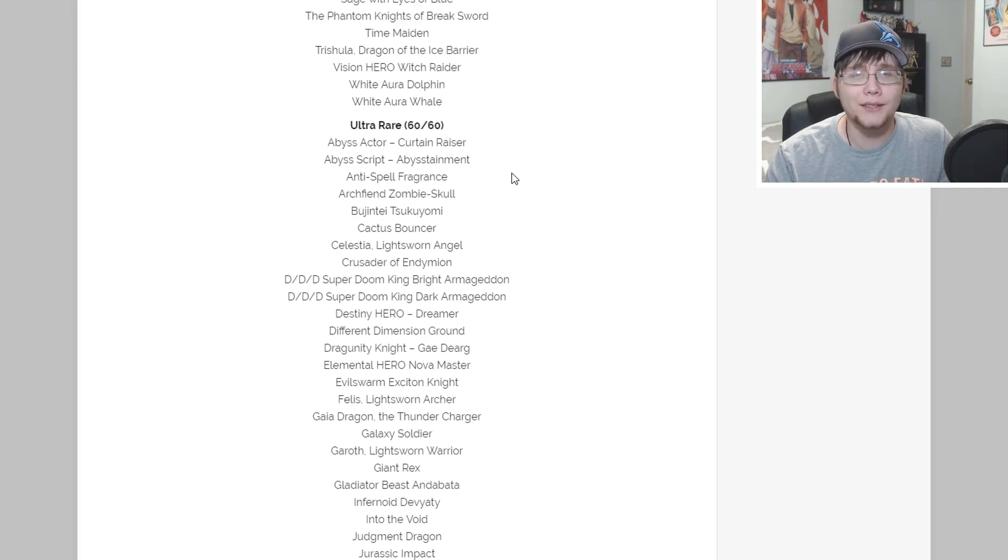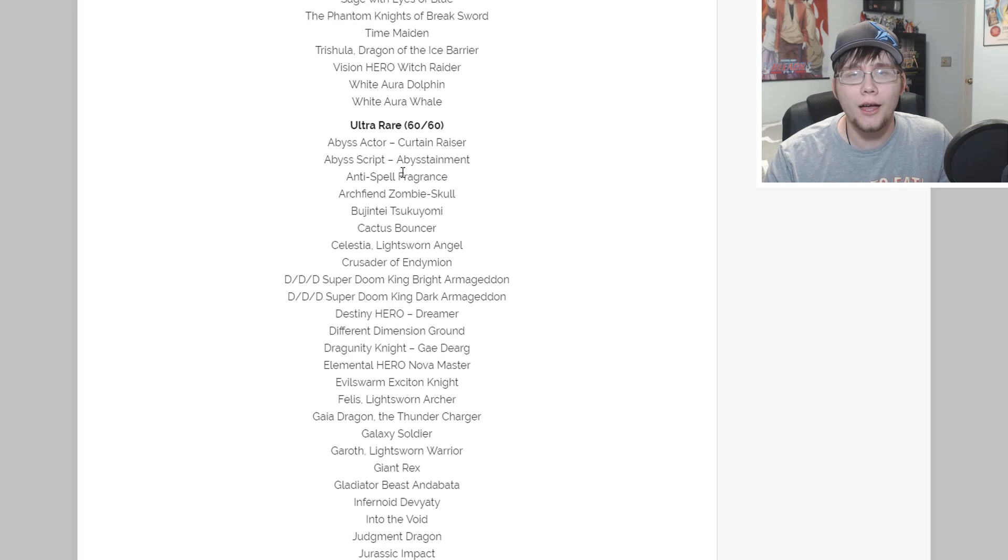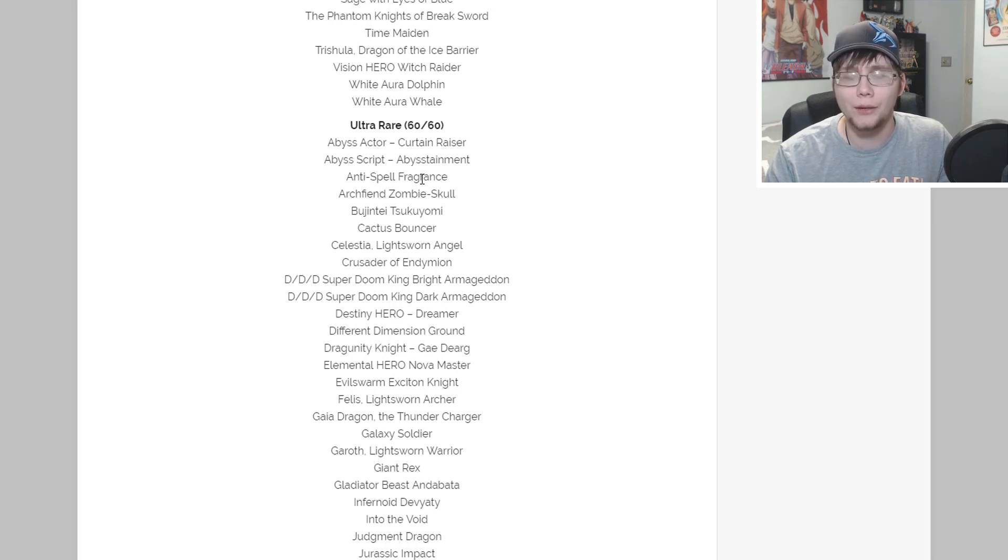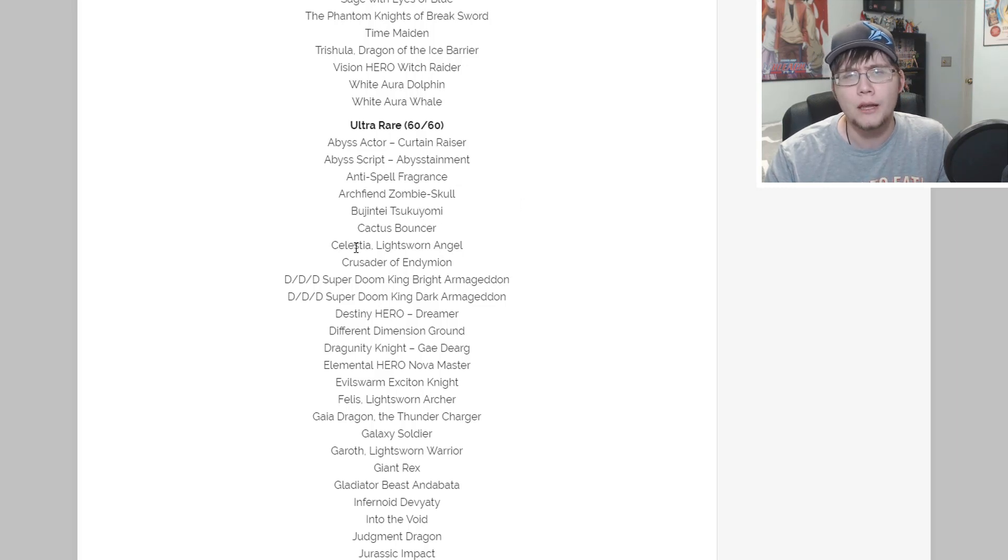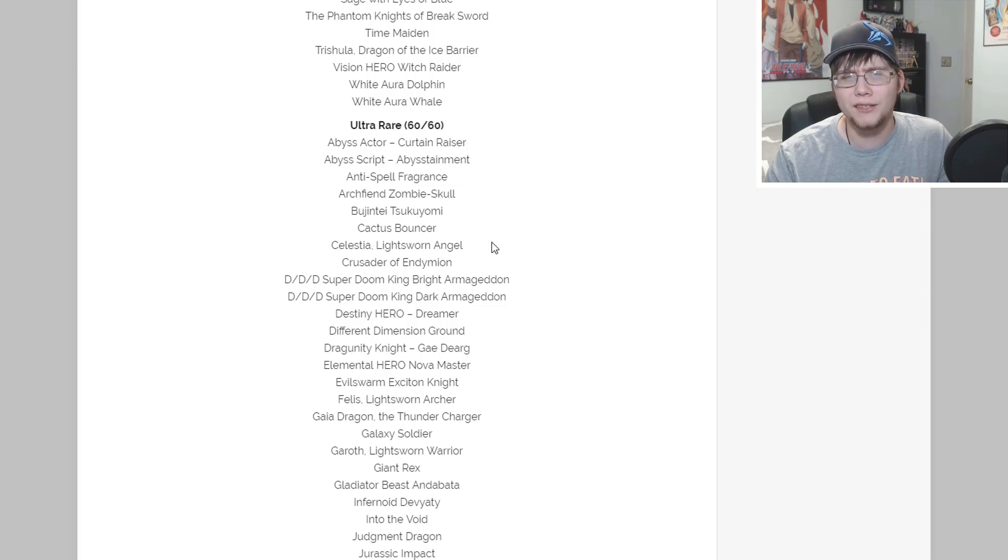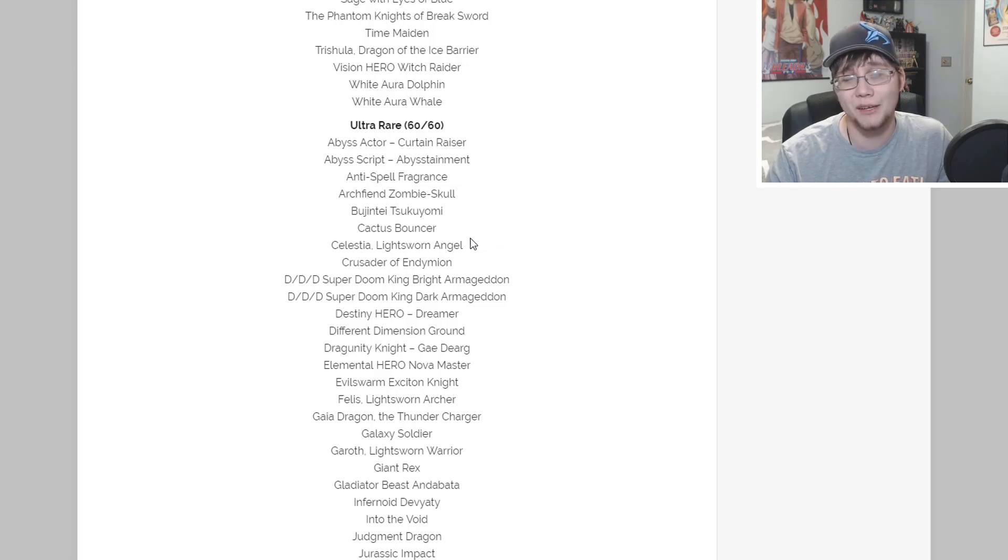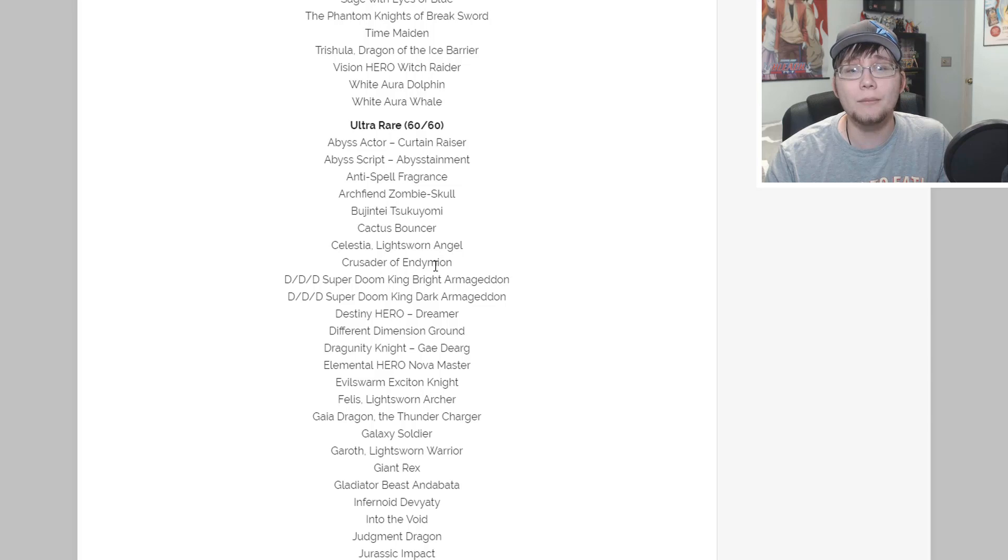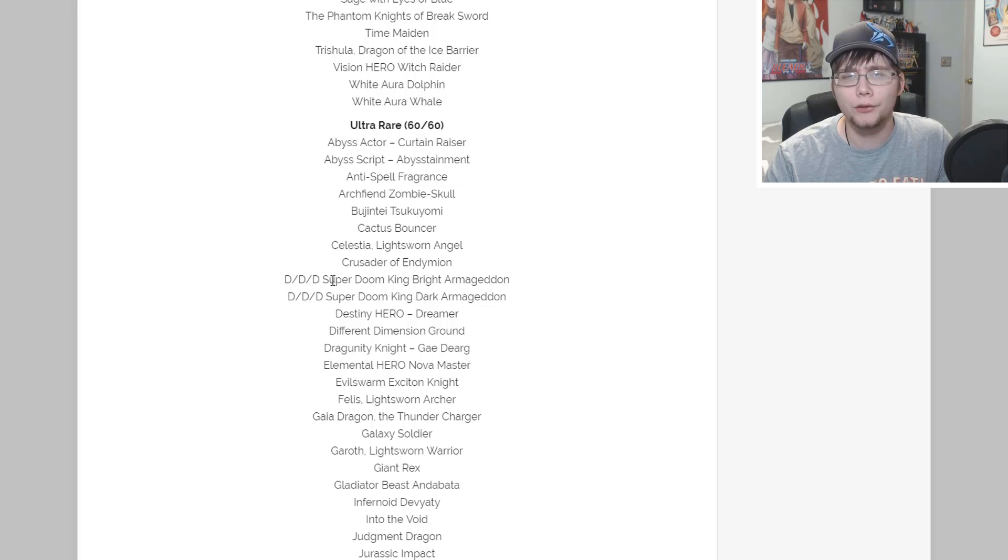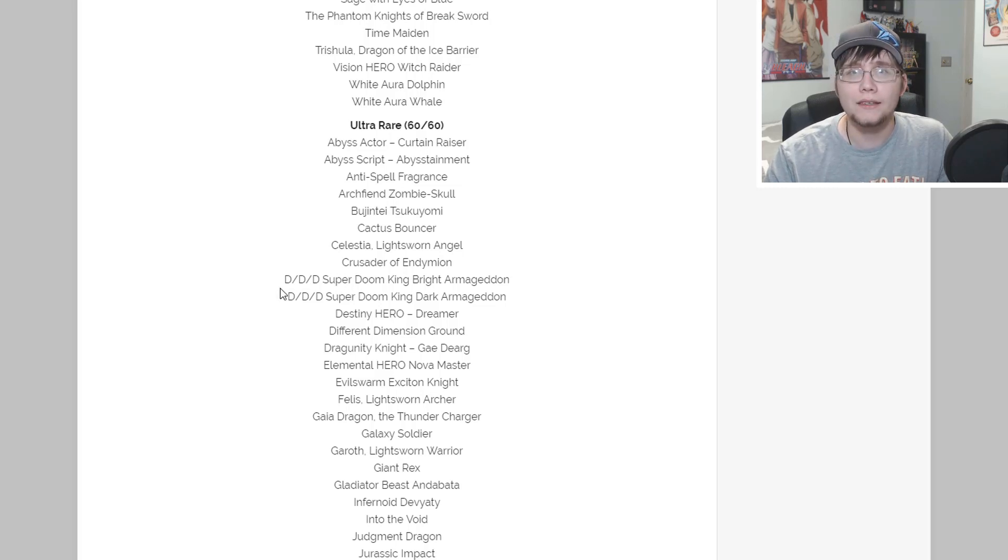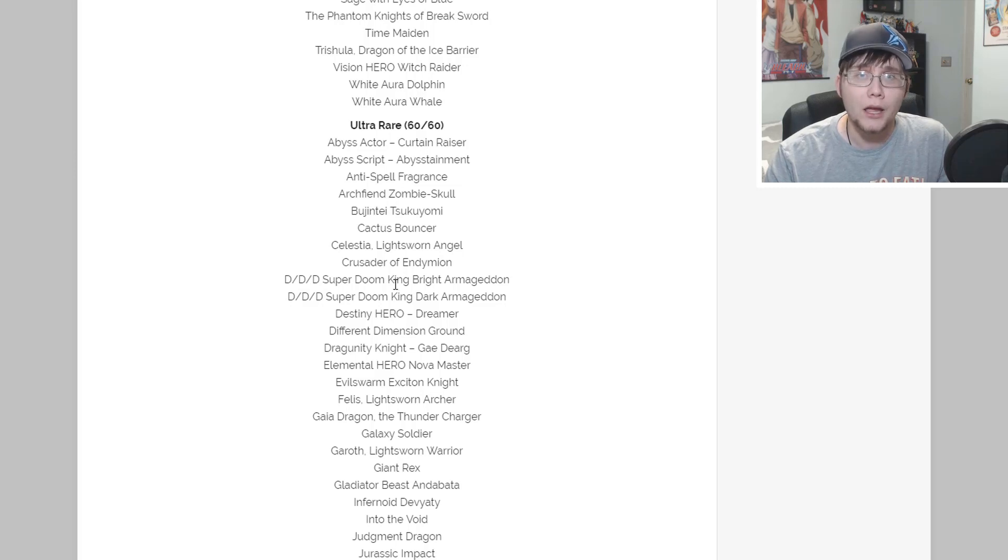For the ultra rares we have like 60 of them. First off we have a couple Abyss Actors - Curtain Raiser and Abysstainment. Anti-Spell Fragrance you guys knew about that because it was posted on Konami's blog. Archfiend Zombie-Skull, Bagoongeki Suiyobi, Cactus Bouncer - another interesting one - and Celestial Lightsworn Angel.